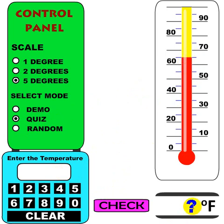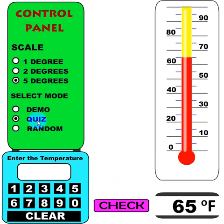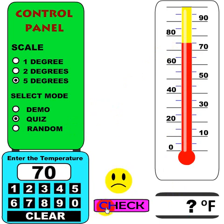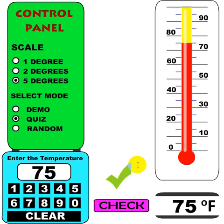It's showing 65 here and it's asking you what the temperature is. I'm going to go ahead and use the buttons here — 65 — then check, and you notice it stays there because this is Quiz Mode. Now let's try 75 — I'll put in the wrong temperature and check, and it says no, you've got the wrong number. It allows you to try again, and this time I got it right.